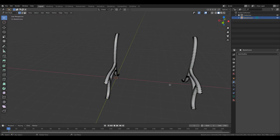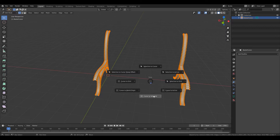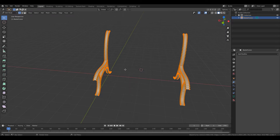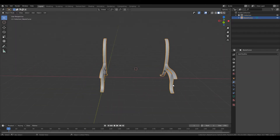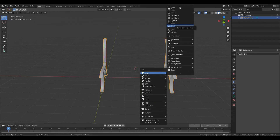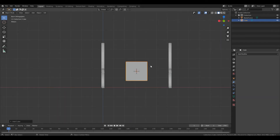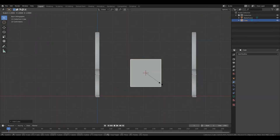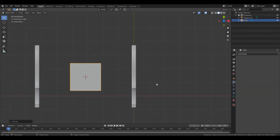Press TAB to go to edit mode, select everything, Shift+S, cursor to selected, in order to send the cursor to the exact middle of these two objects. Then Shift+A to start adding the wood - go to mesh and create a cube. Press 1 on the numpad, then scale on the Z axis. Then 7 to go to top view and scale on the Y axis.